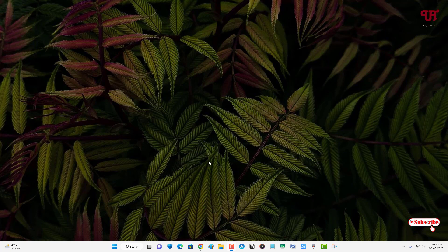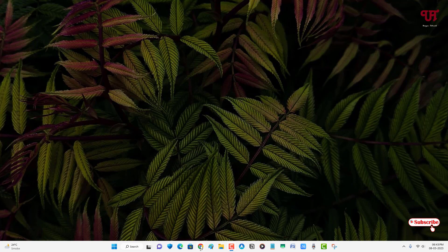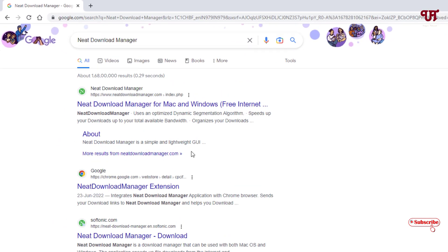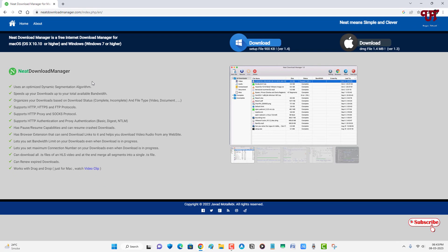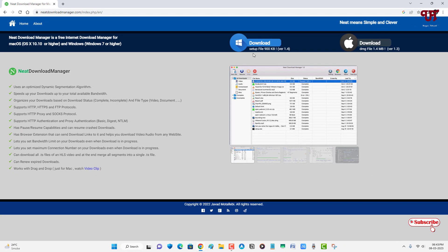First, open any web browser and in Google search, search for Neat Download Manager. On the first result, you'll see its official website. Just click on it and at the top, you can see download options for Windows operating system and Mac operating system.